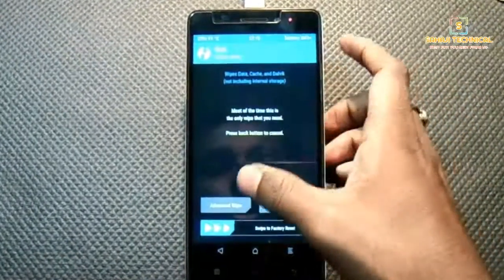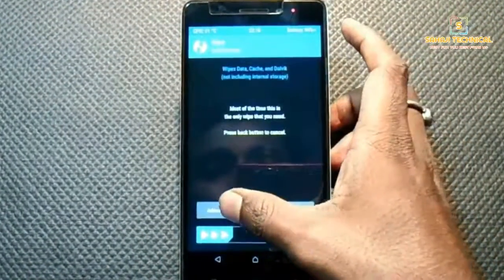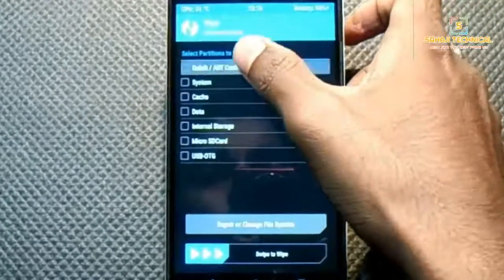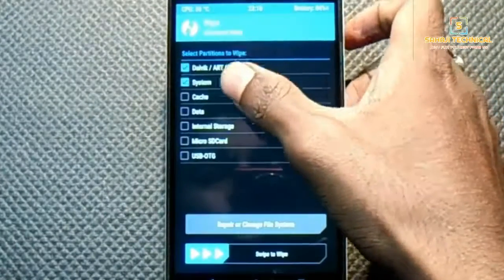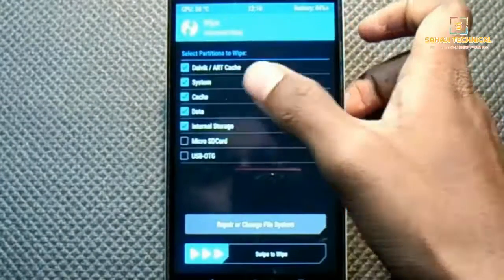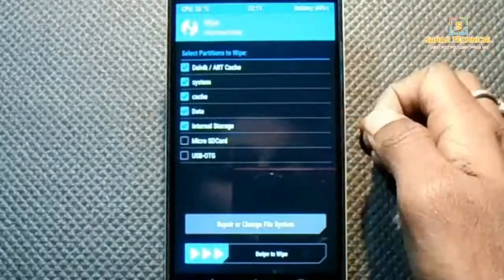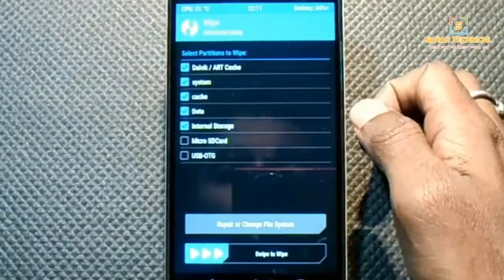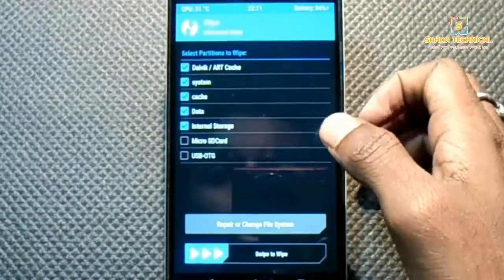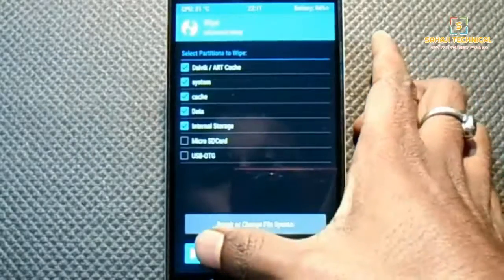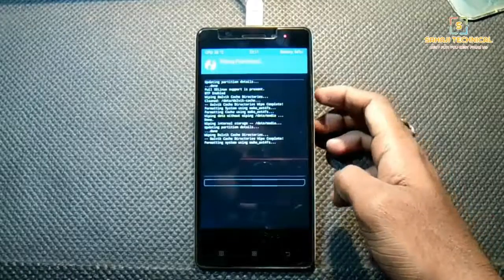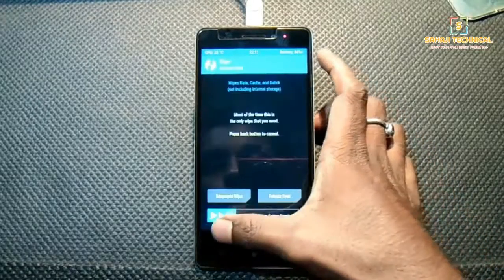Now go to Wipe, then Advanced Wipe. Select Dalvik cache, System, Cache, Data, and Internal Storage — Internal Storage is optional but recommended. Then swipe to wipe.